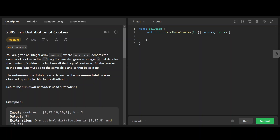Let's do this problem called Fair Distribution of Cookies. You're given an integer array cookies where each element denotes the number of cookies in the i-th bag, so basically you have some bags each with some number of cookies. You're given an integer k that denotes the number of children. All the cookies in the same bag must go to the same child and cannot be split up.